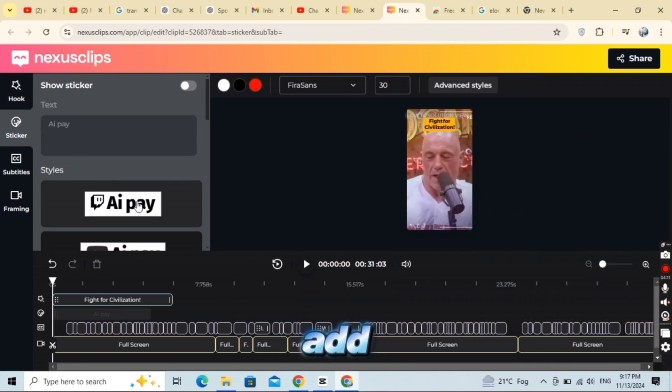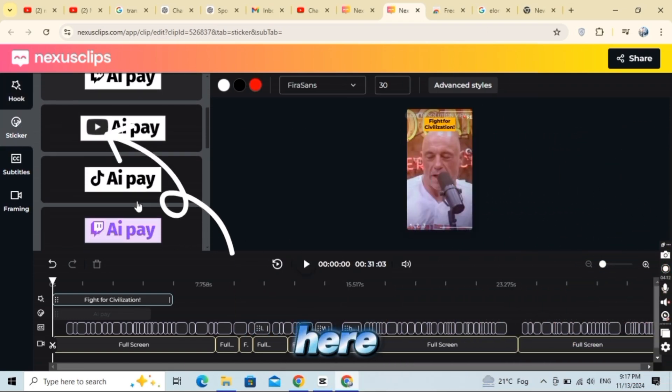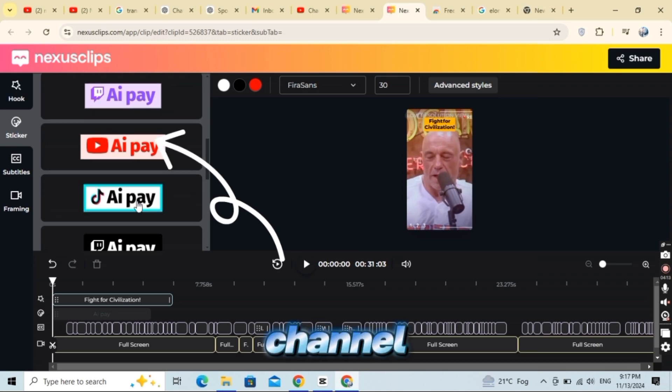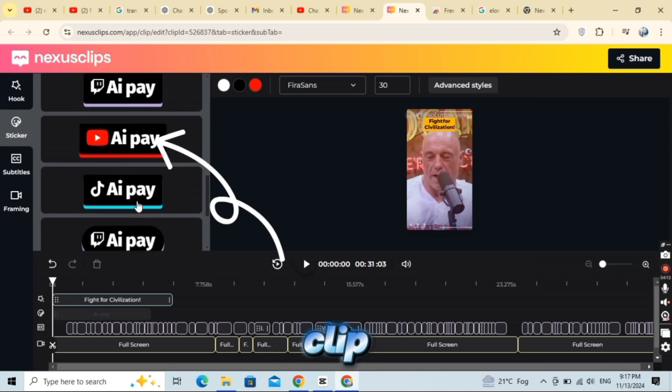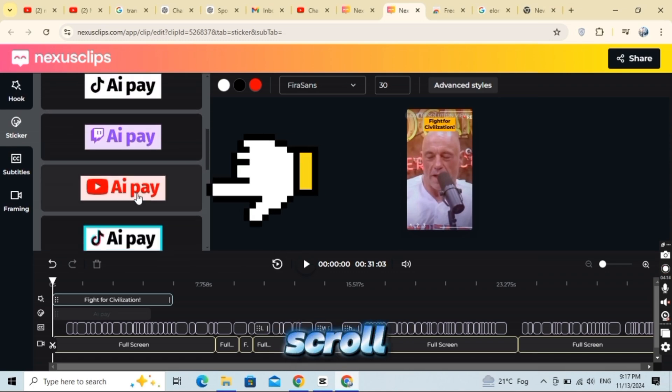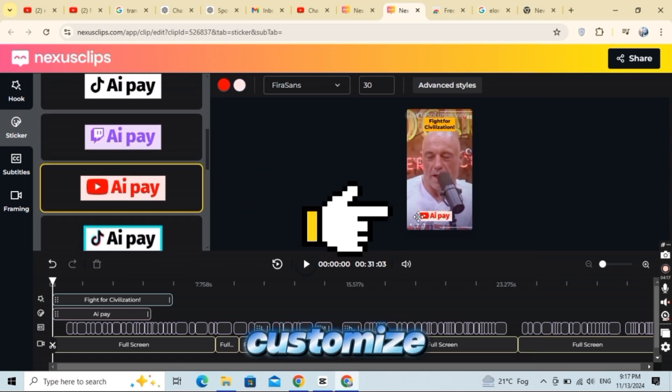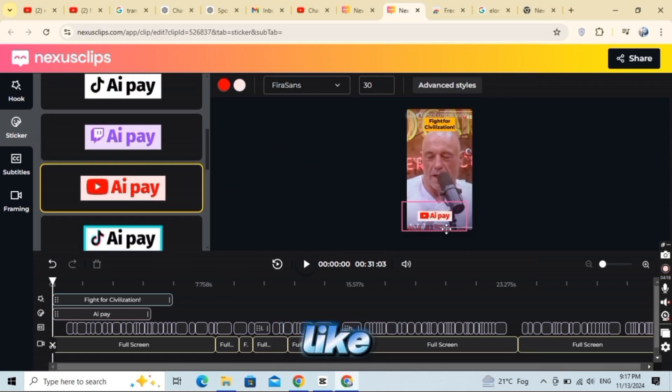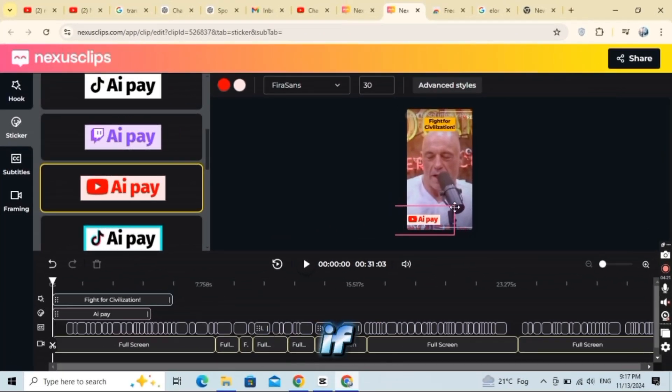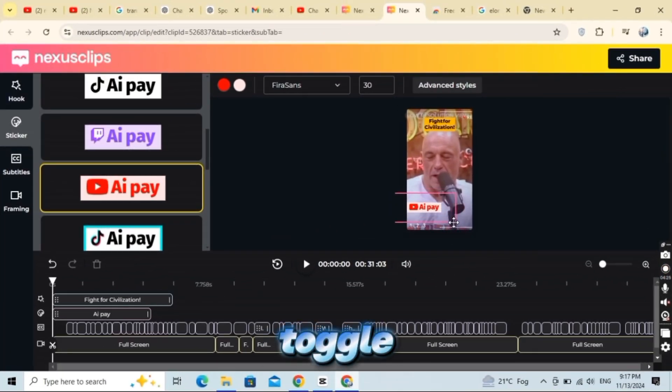Next, let's add a sticker. Here, you can place your channel logo on the clip. Just scroll down to find your channel's logo, customize it if you'd like, and position it in your short. If you decide not to include it, simply toggle the logo off.